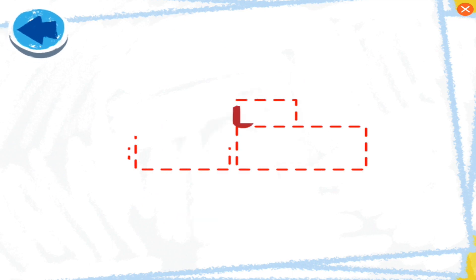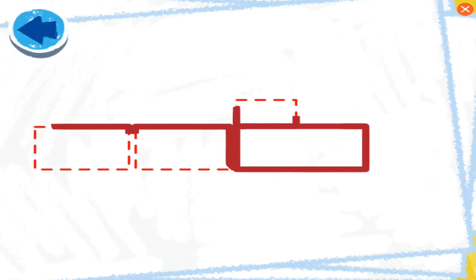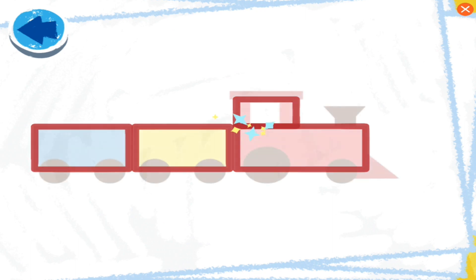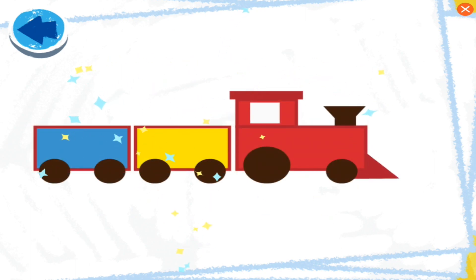This picture has rectangles. Boy, Elmo wonders what it is. Boy, Elmo wonders what it is. Oh boy, it's a train!